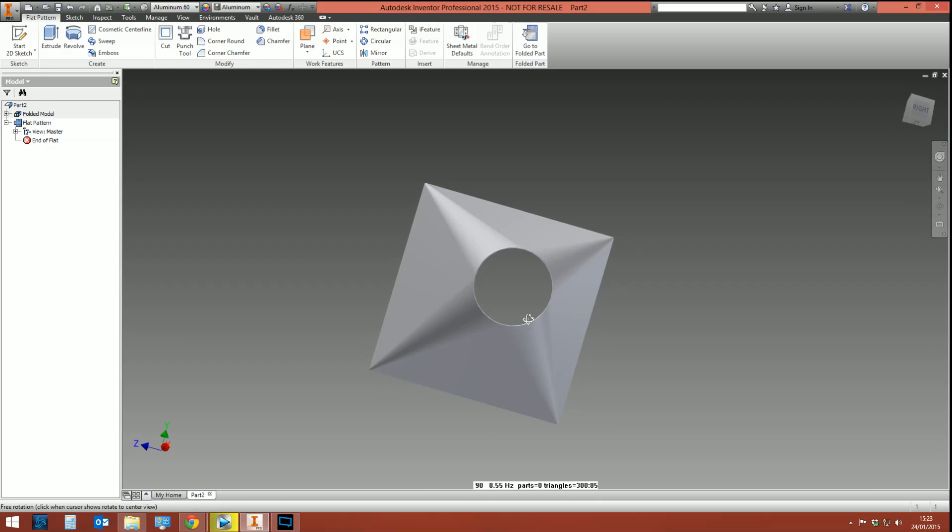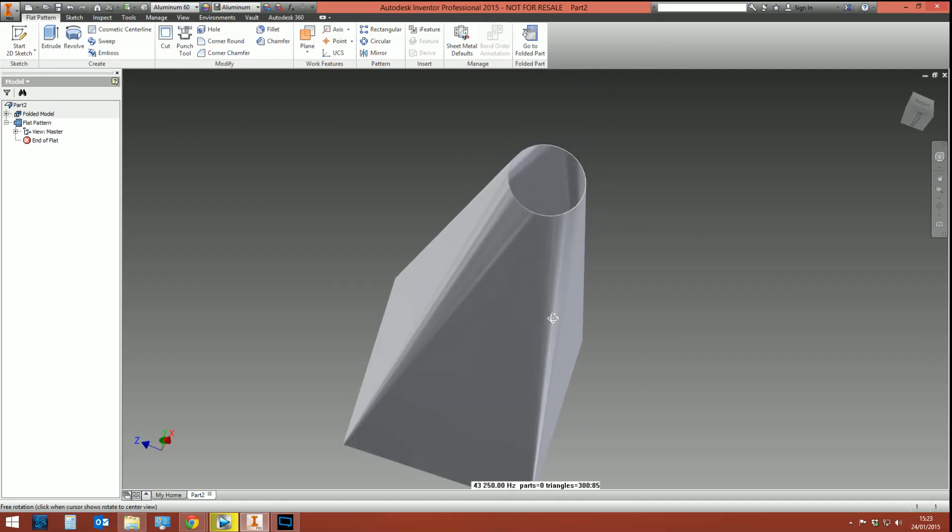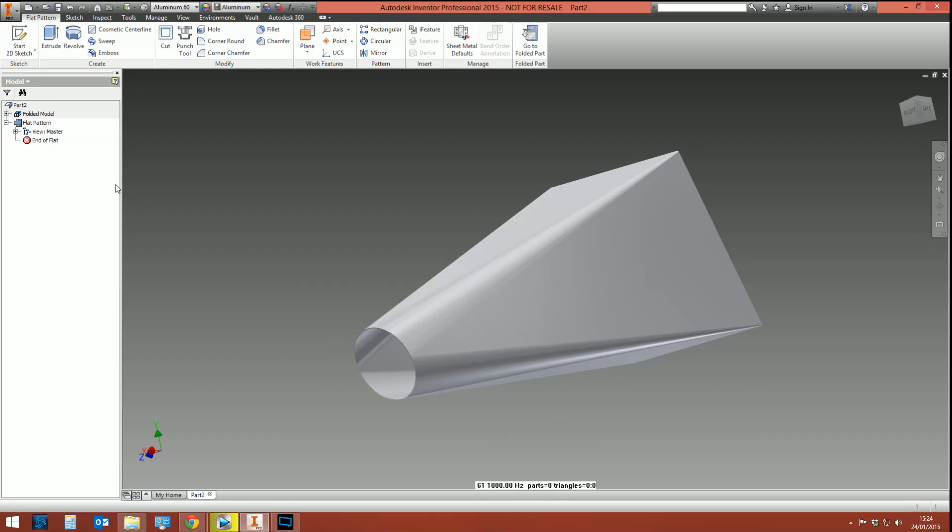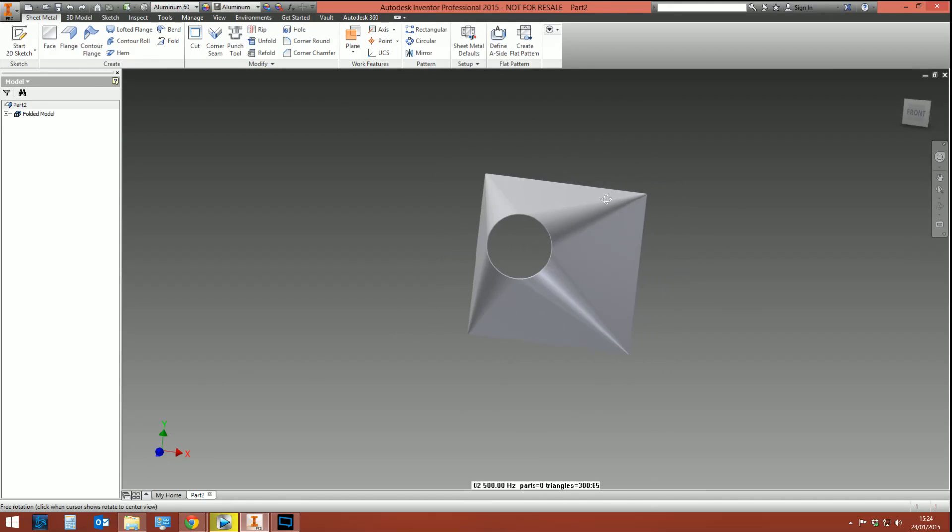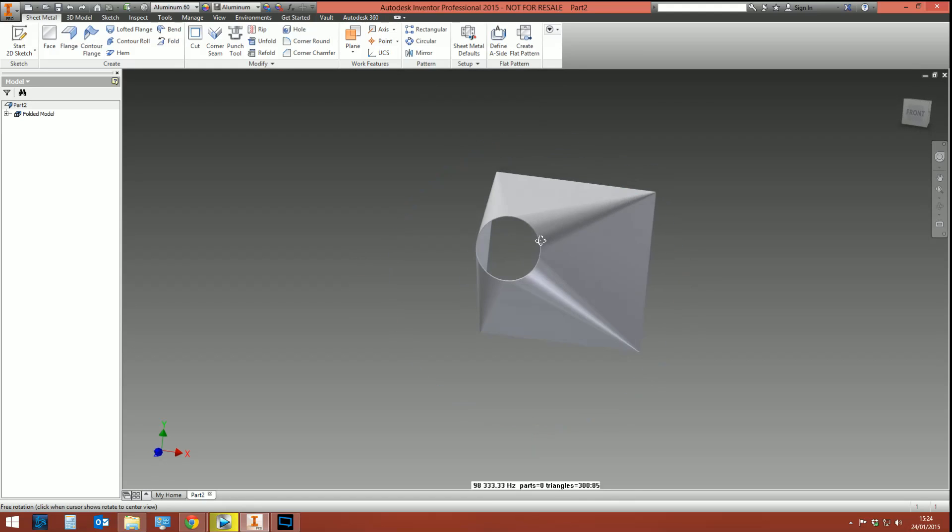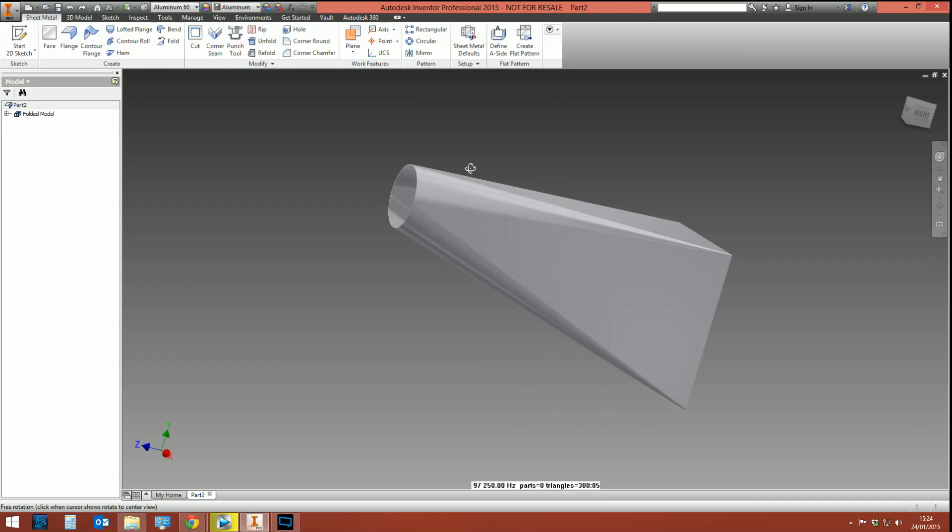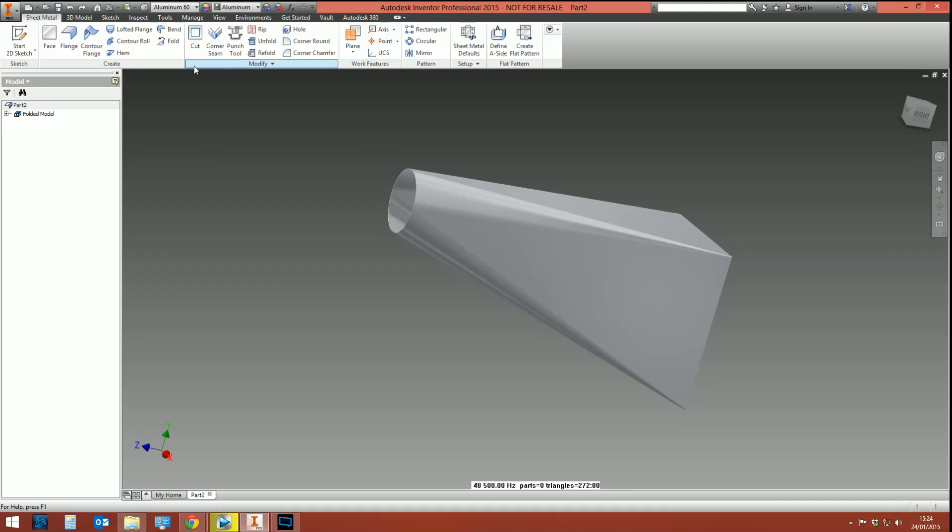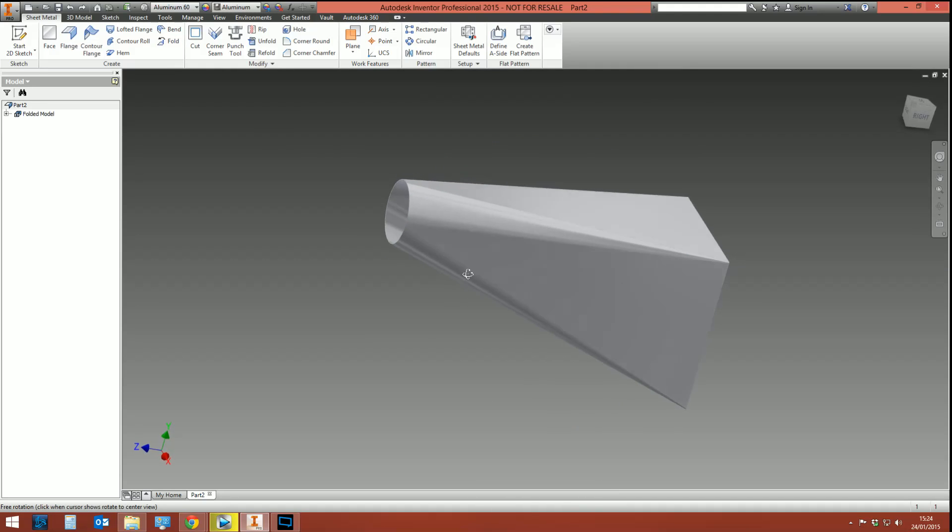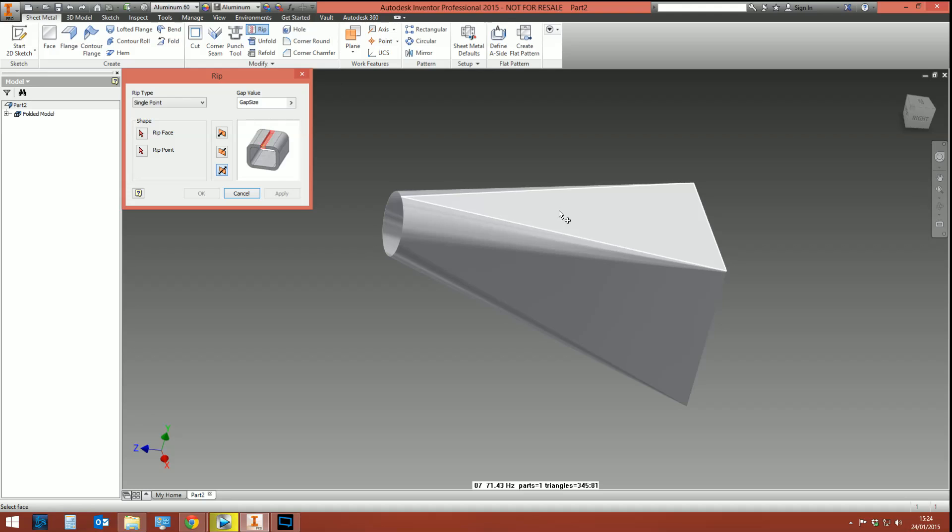So let's undo. Why can't it do it? Well, it can't do the flat pattern because there's no break in the metal—it's got nowhere to flatten out from. So in order to do this, in order to give it a reference to let it flatten out, we're going to utilize the rip command. This is going to rip a gap in our metal and allow us to create the flat pattern.